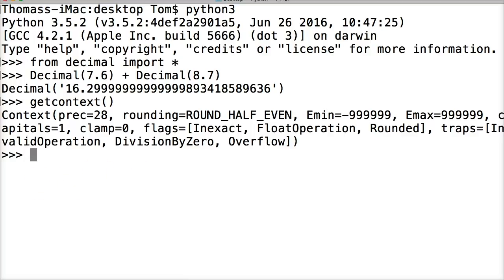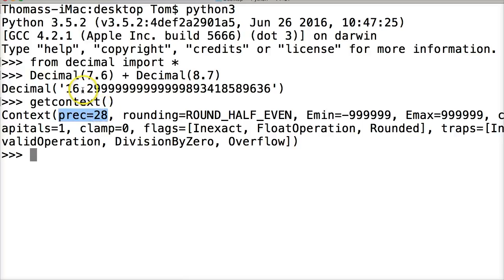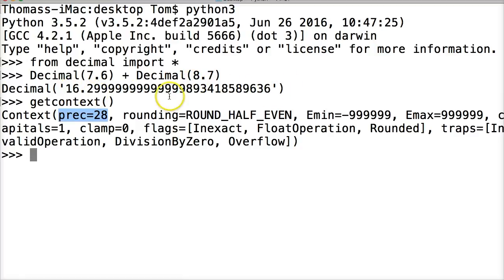So we accessed our context, which is the settings for the decimal module. And you see precision 28, P-R-E-C equals 28. So that means show us 28 numbers. Now it has nothing to do with the decimal point. It's 28 numbers total. So if we took out that decimal point and we count it, it would be 28 total numbers it will show us. And that's where it stops. And that's where it starts its rounding. After 28 numbers, it's going to round.